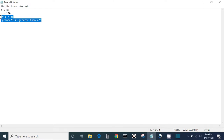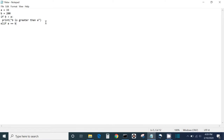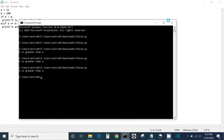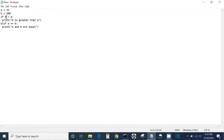Next we have the elif keyword. The elif keyword is basically Python's way of saying: if the previous condition was not true, then try this condition. So let's say elif a equals b, then print 'a and b are equal'. What will happen is it will still say 'b is greater than a' because that condition is true, but if it were not true, it would say 'a and b are equal'.